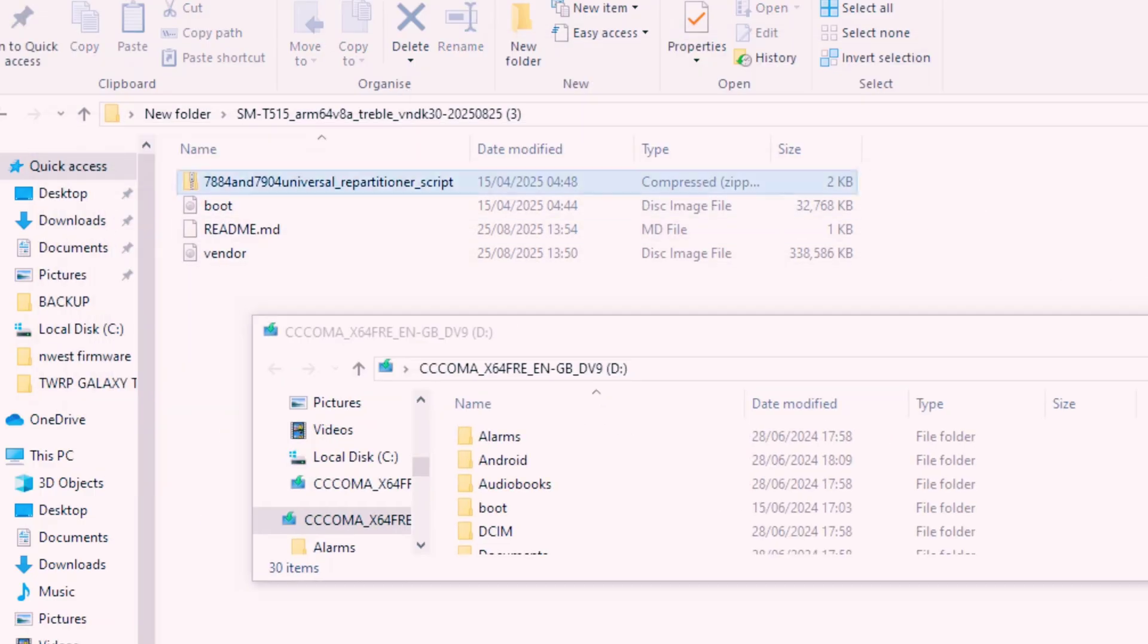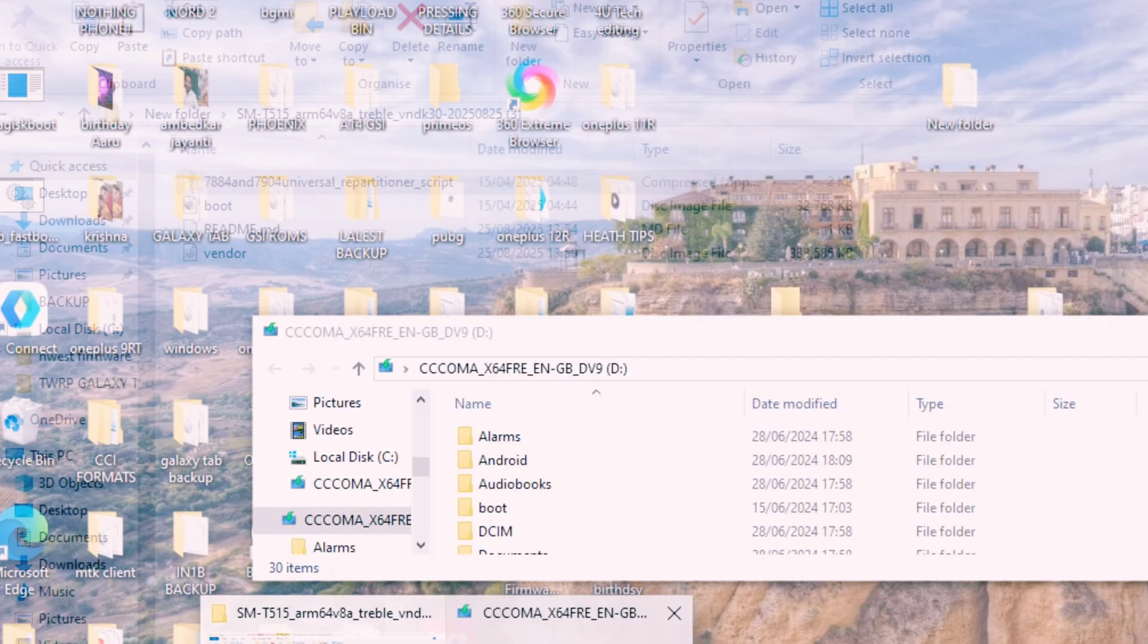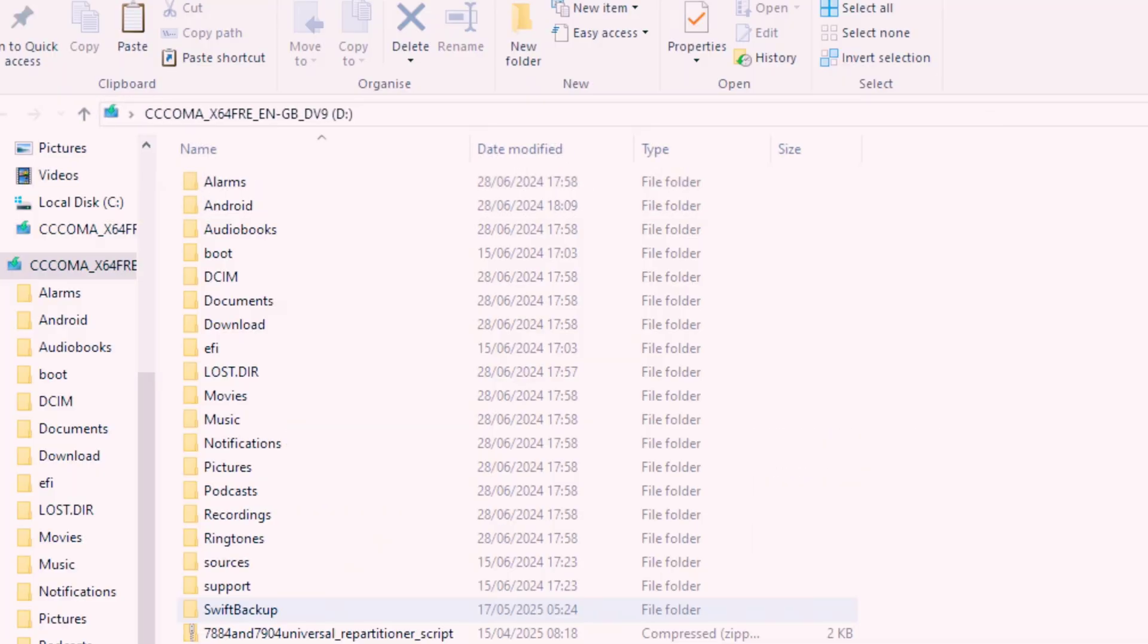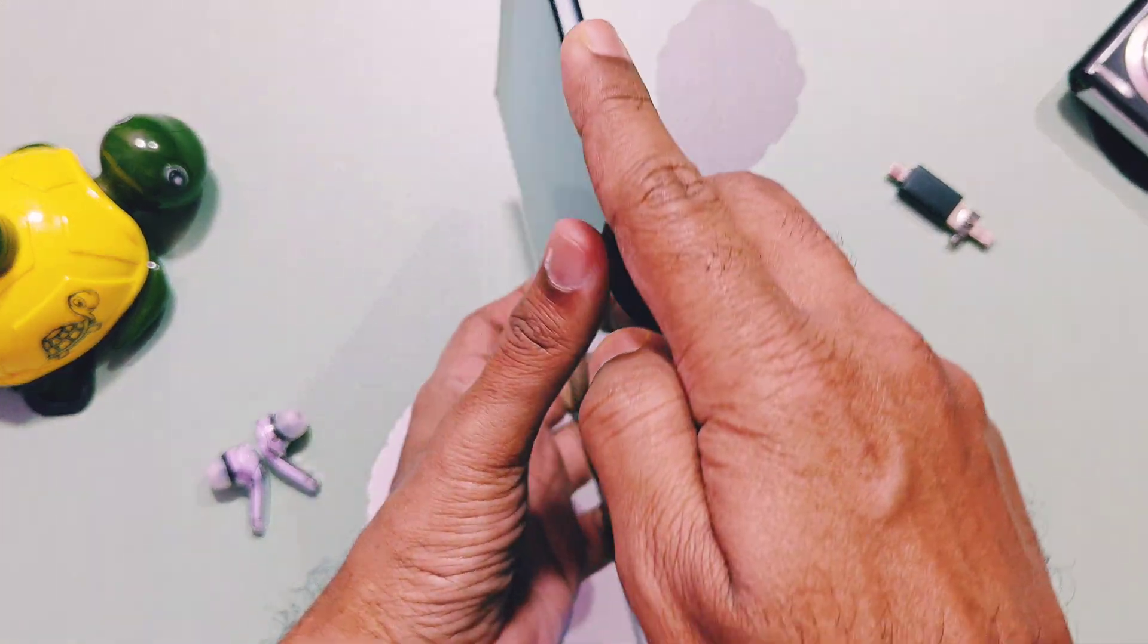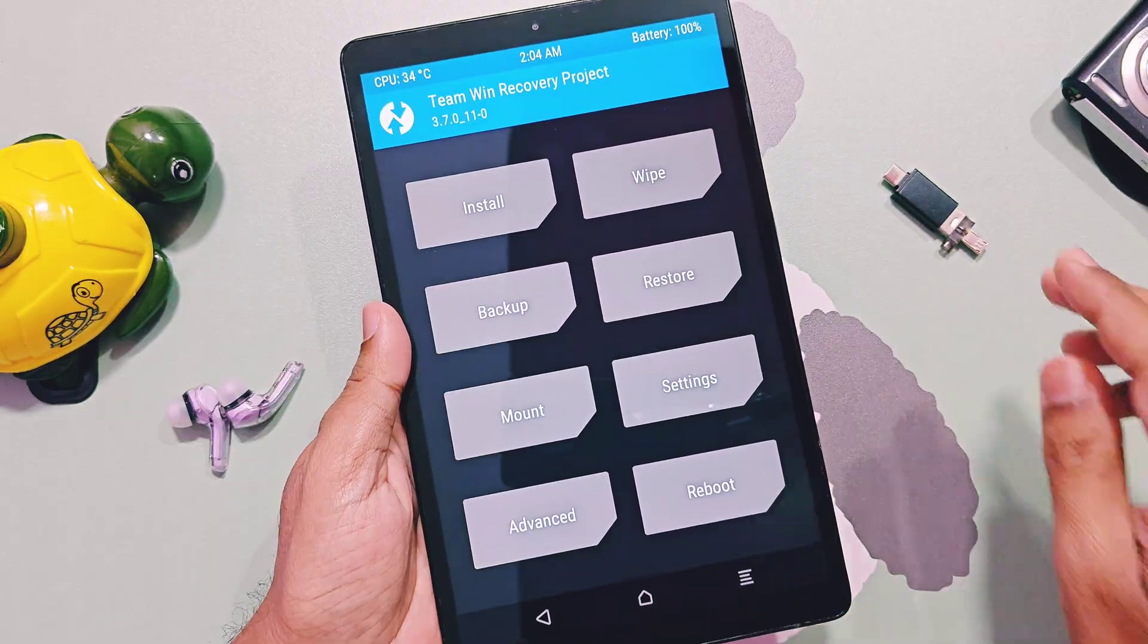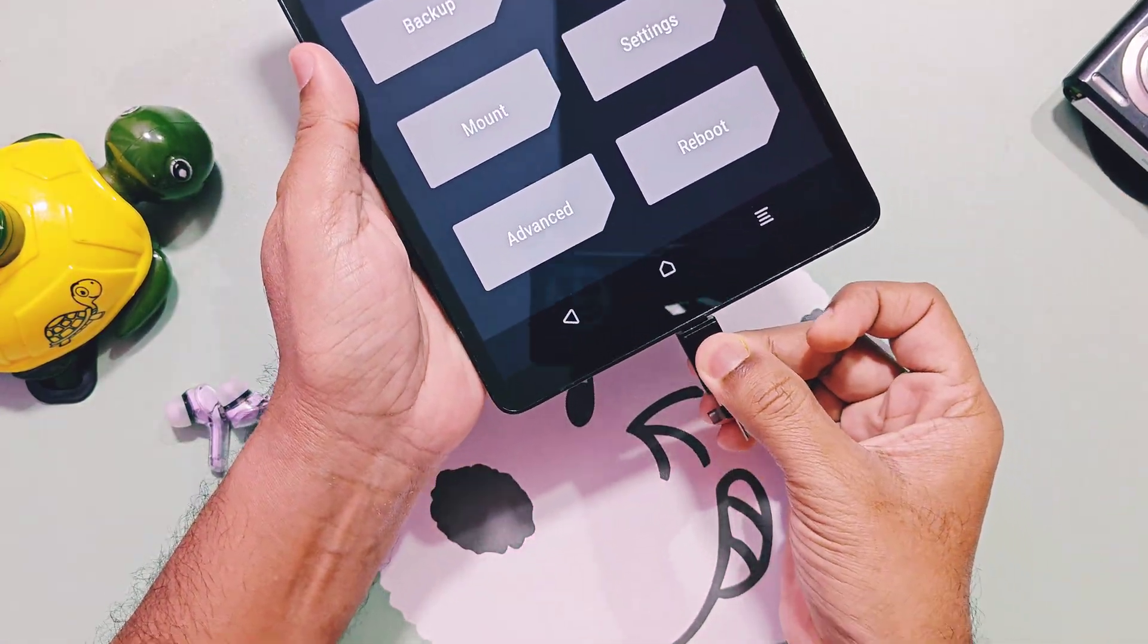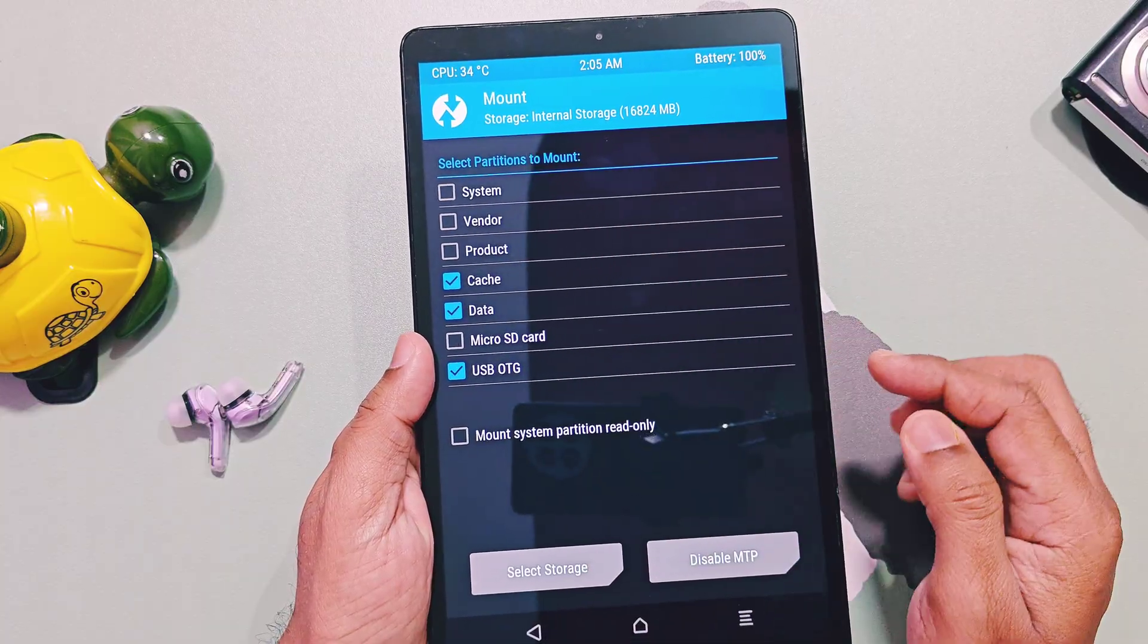Now connect your pen drive to the PC and transfer the repartitioner zip file to the pen drive. Boot your tablet into TWRP mode by powering off the device and long pressing volume down plus power button. Now connect that pen drive to the tablet. Go to the mount section, check mark the USB, then tap on select storage and select USB OTG.